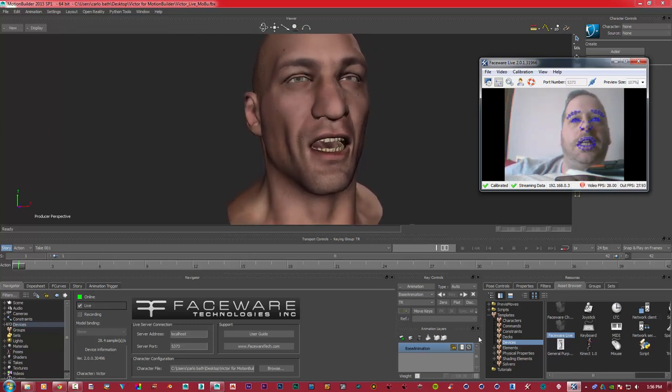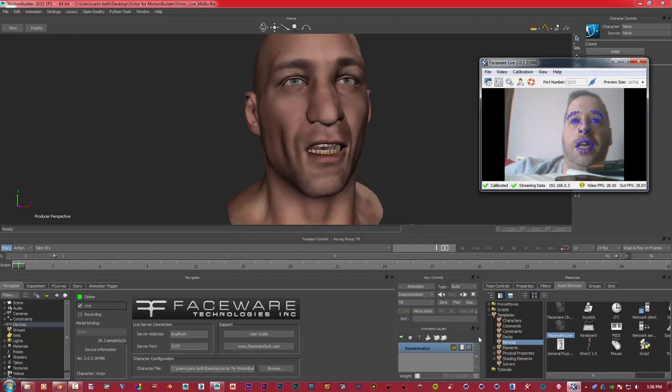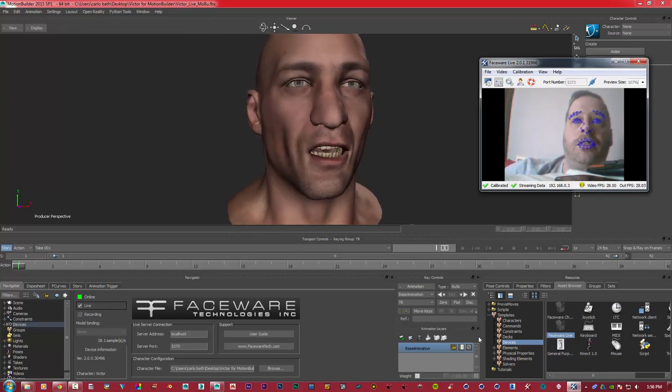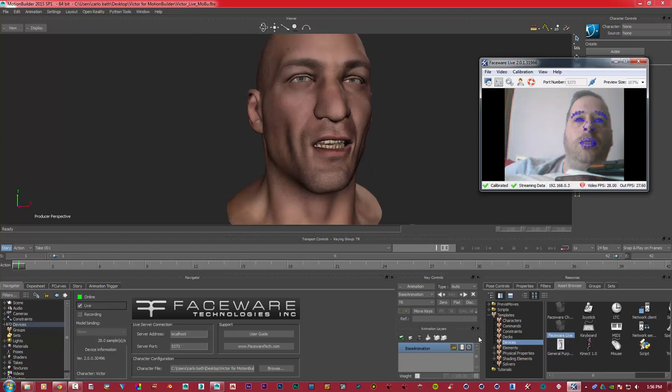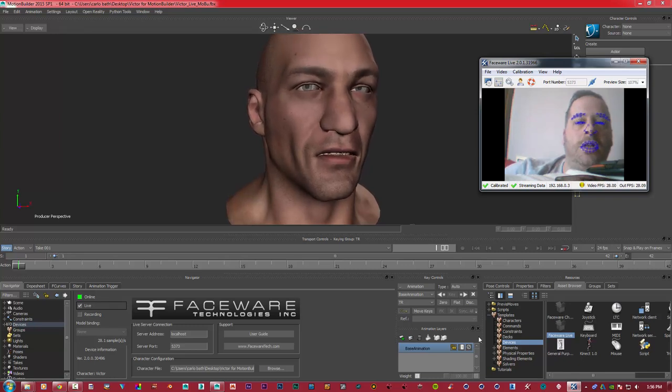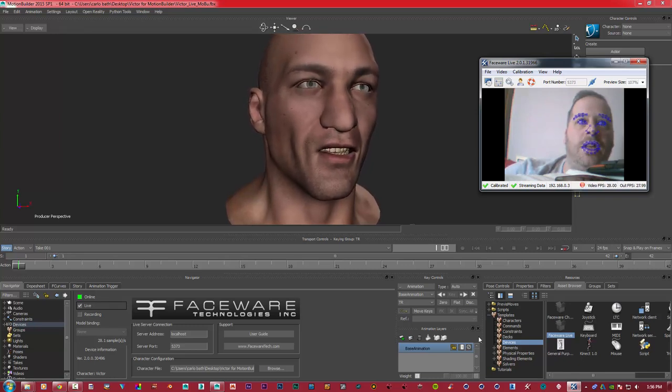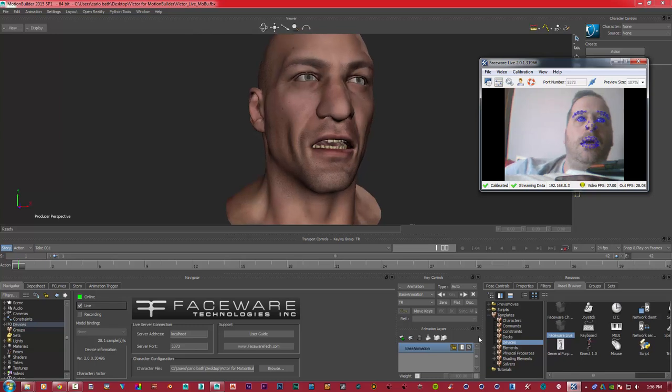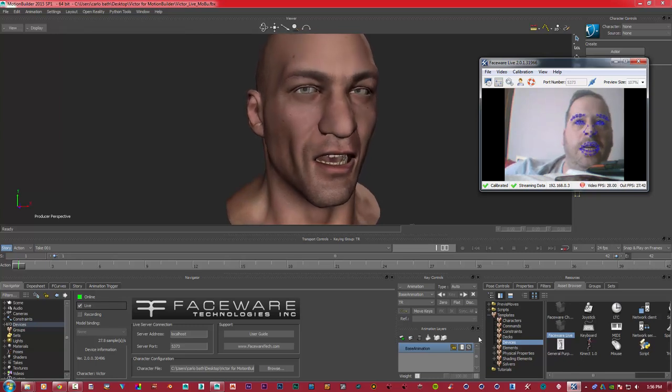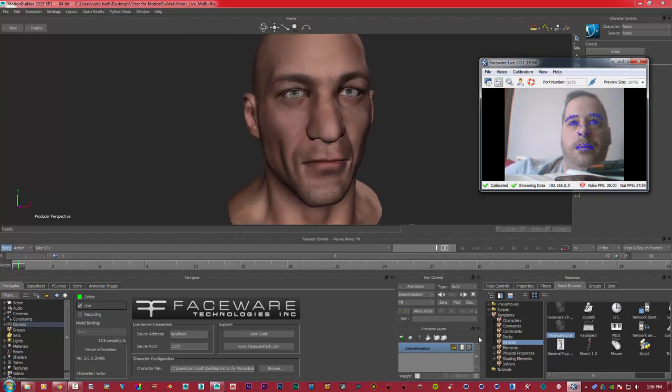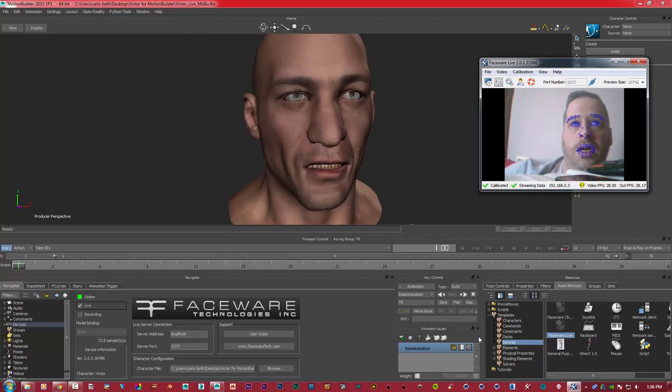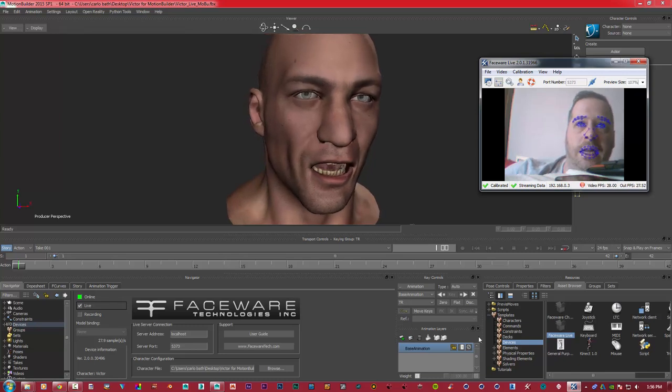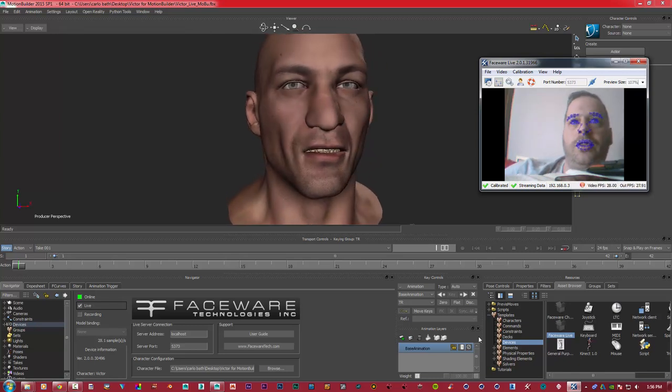And you can actually use videos that you've created. So if you've created a movie and you want a digital character or an animated character in that scene, you can basically add your video doing the same sort of concept, but you're adding a video file. As you can see, it moves really well even when I move my head.